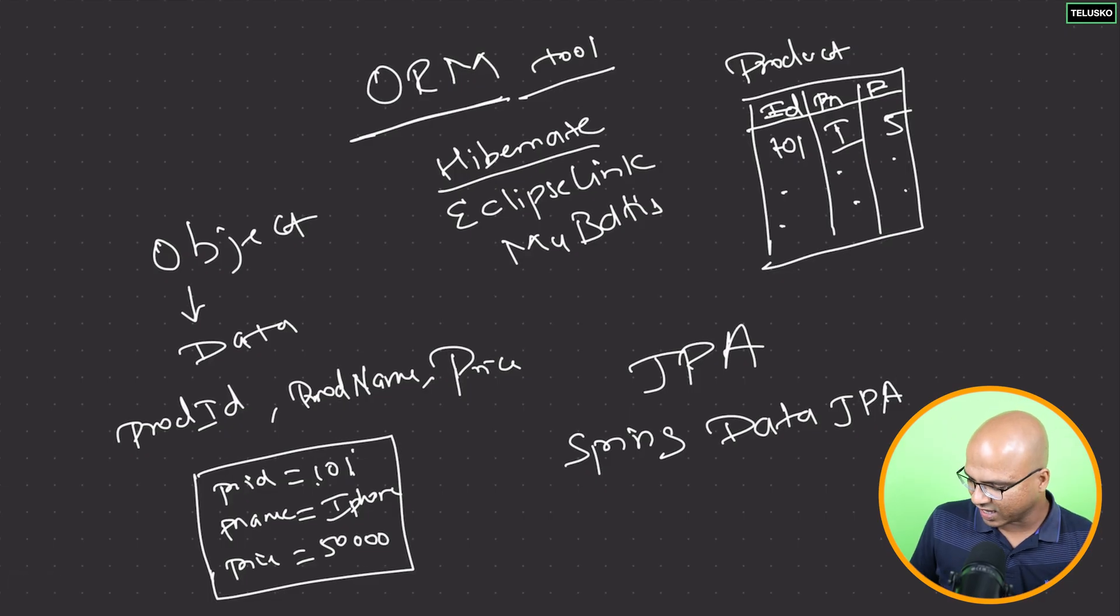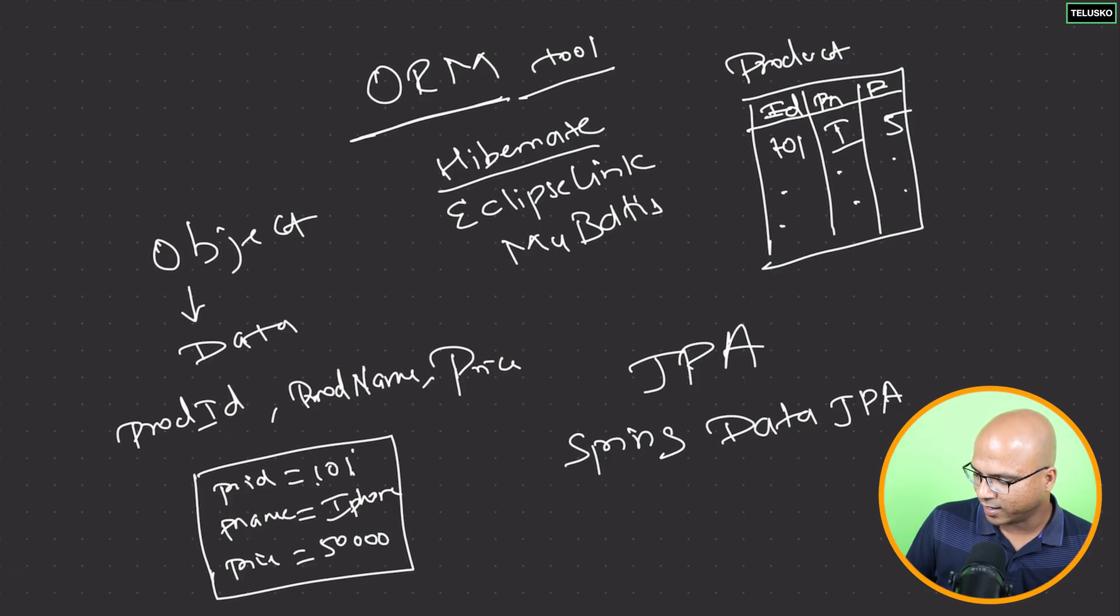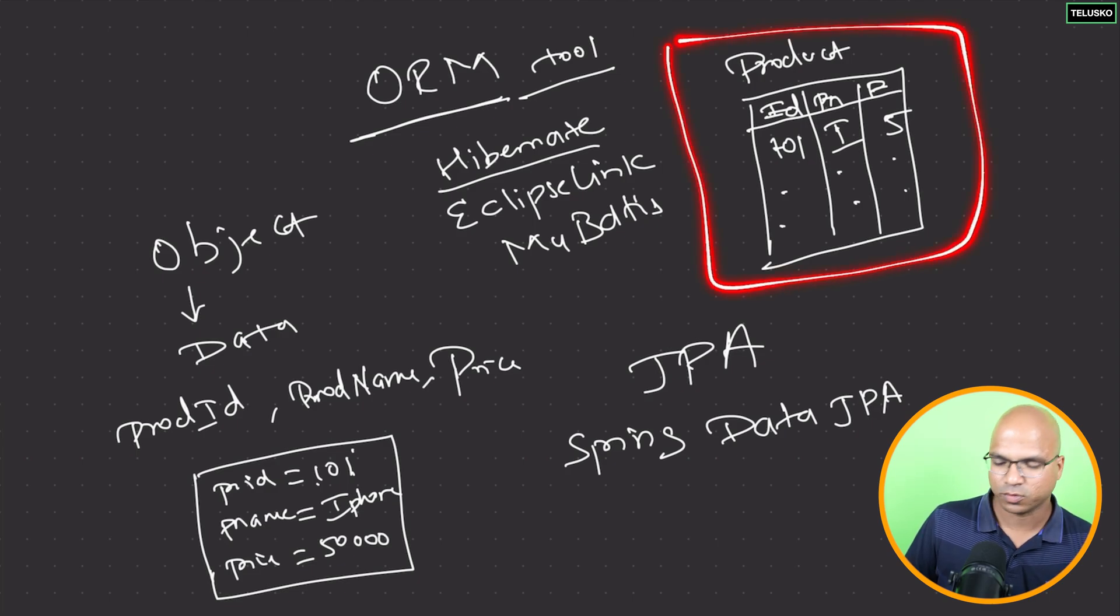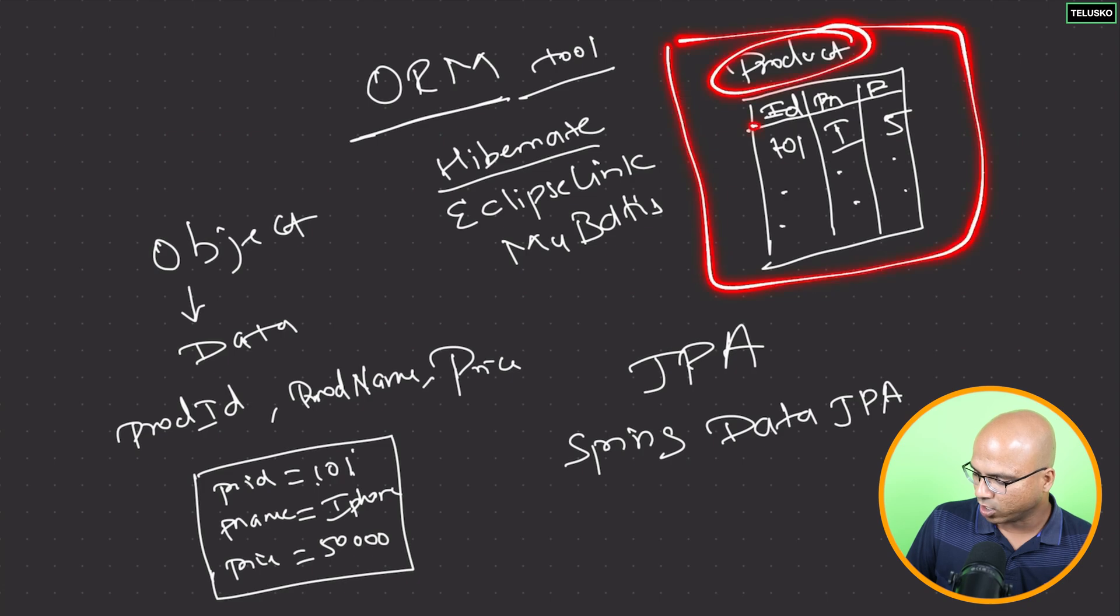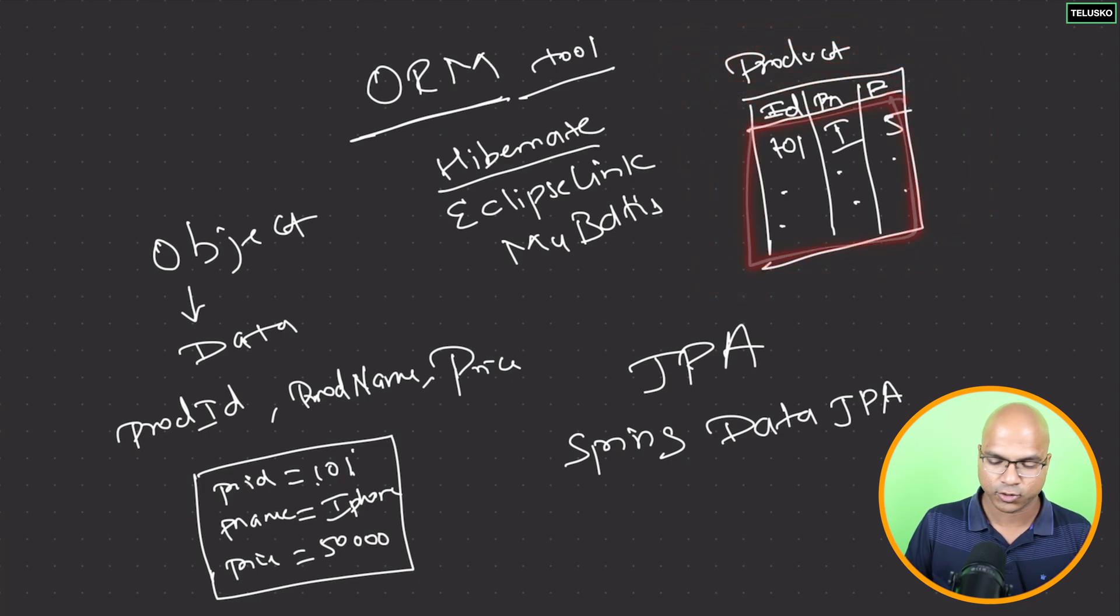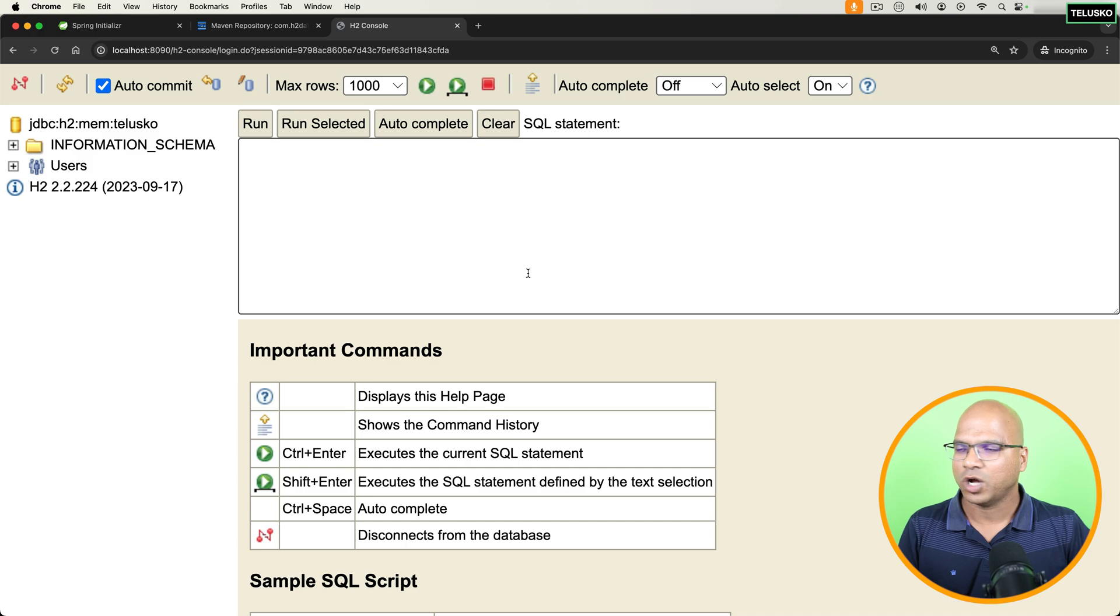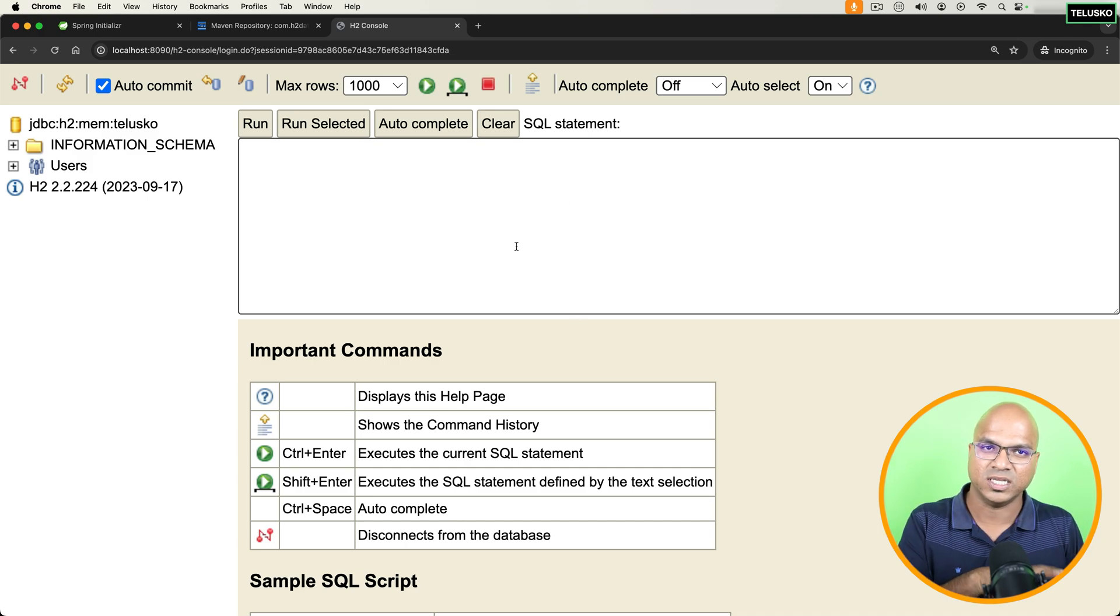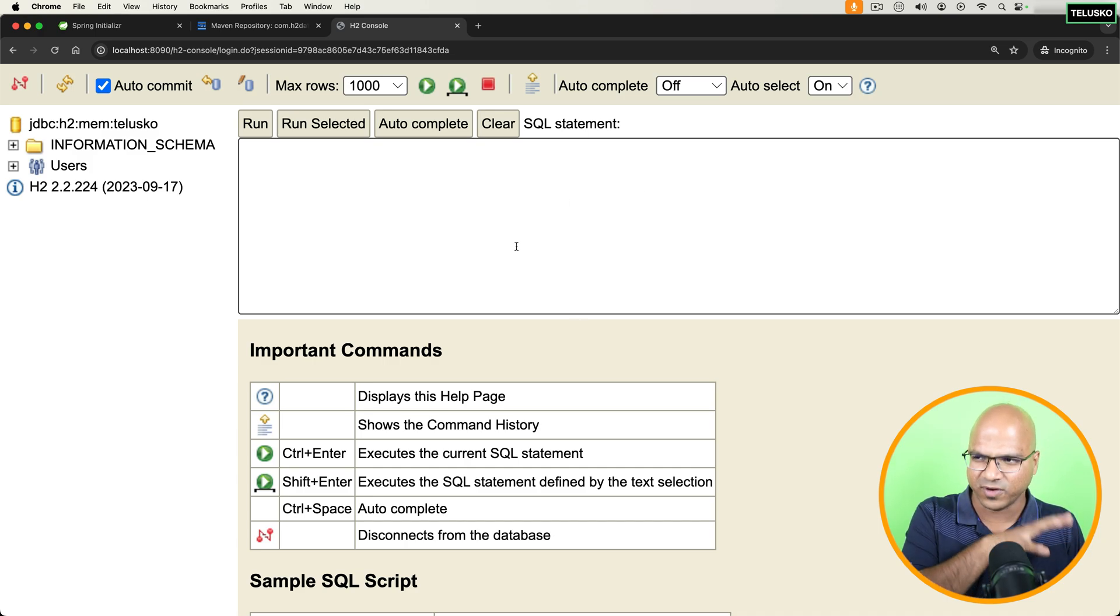Because we have a class called product, and I want a table which will have this data. So the table name should be product. The column should be the variables of the product. And the data will be, of course, rows. So how do I get that? How do we create this table? And for this, we have to do some changes in the code.